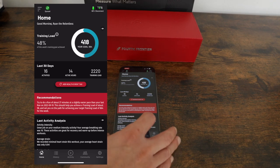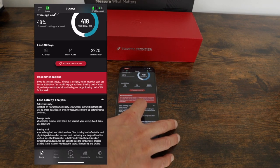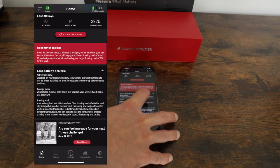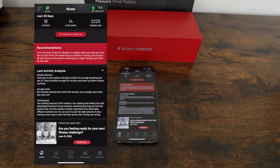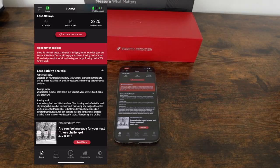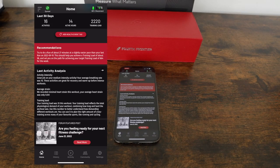At the bottom, you will see your latest activity analysis which covers your activity intensity, your average strain, and your training load. Below that, you will see information that is posted regularly on the app such as the forum featured post.